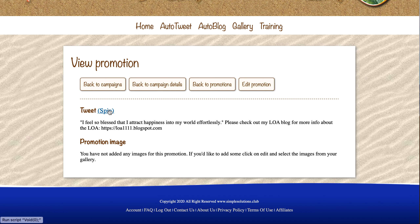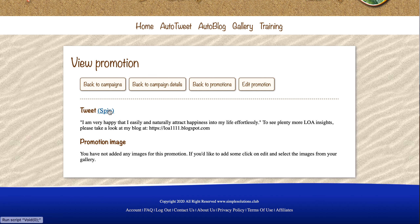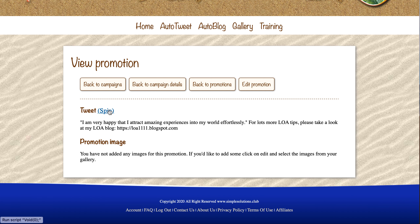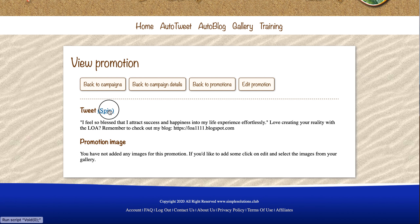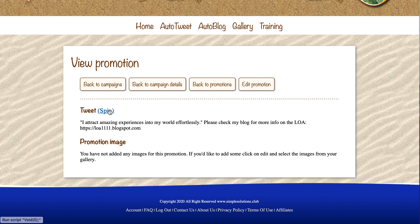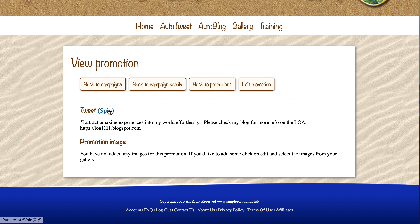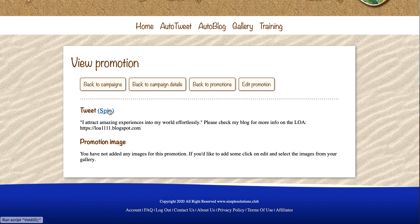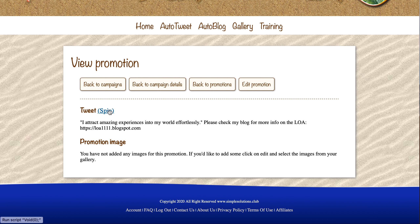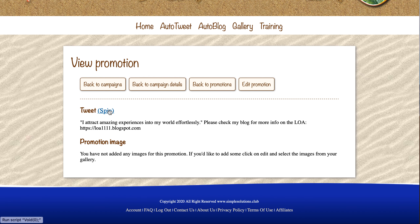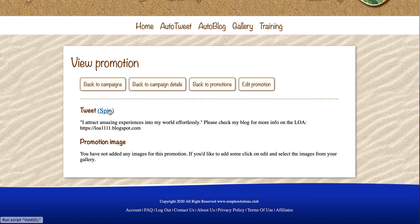Before we move on, I'm just going to press the spin button a few more times so you can see some more of the variations available. So you can see each time it is completely randomly generated, and there are lots and lots of possible combinations. Of course, it is possible that it might produce the same tweet twice, but the more spinning that you put into each tweet, the less chance that is. And we can have hundreds of combinations per tweet — that is completely unlimited.